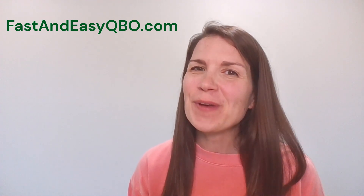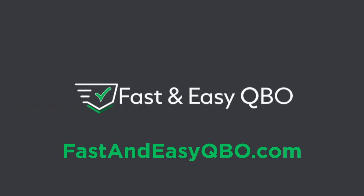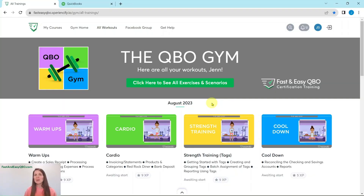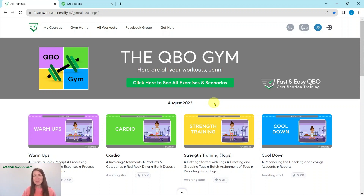All right, let's get practicing in QuickBooks Online. Grab the link below so that you can follow along. Here we are in the QBO Gym. The QBO Gym is a set of numerous exercises that help simulate real-life scenarios that you would encounter as a bookkeeper. We come out with a new set of exercises every single month, broken down into four different categories, and within each category are all of those exercises.